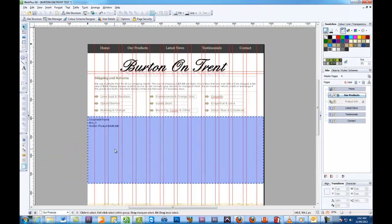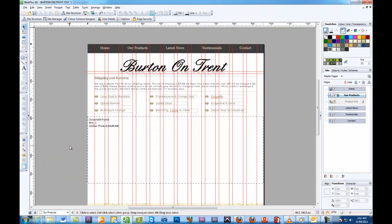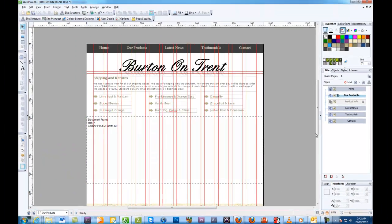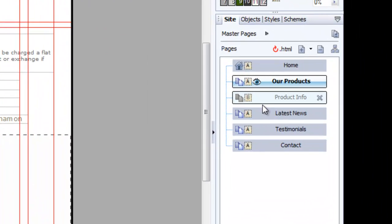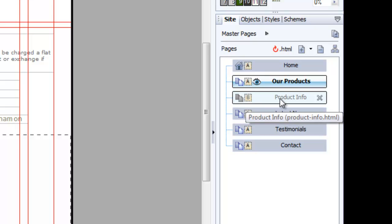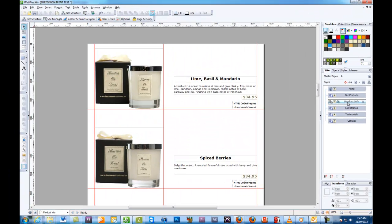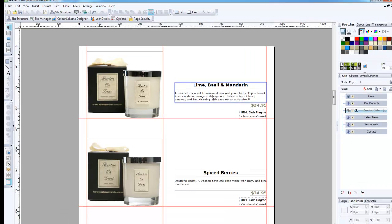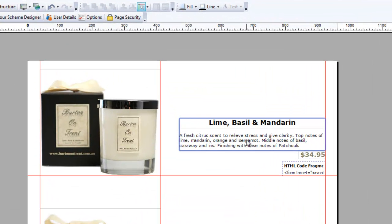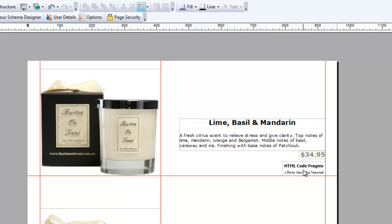So let's just get rid of this and the next step is we need to create a blank page. On this blank page we are going to position the actual product photo, description, and the price and the HTML code fragment for the shopping cart.